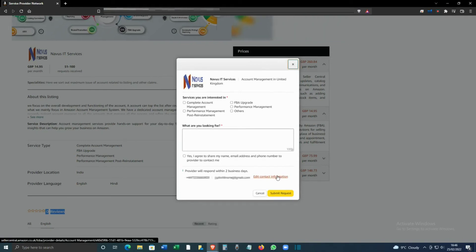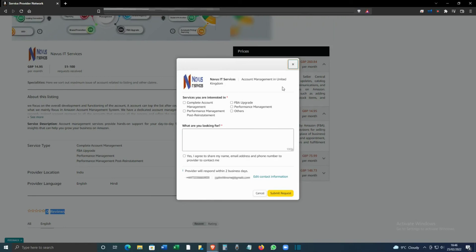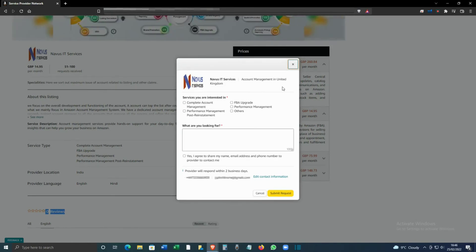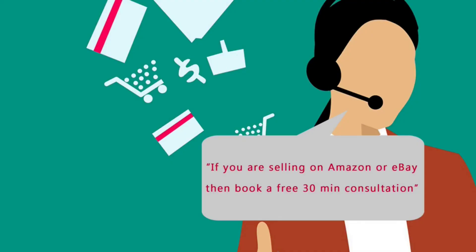I hope this short video was helpful. We post a lot of videos about eBay and Amazon, so if that's something you're interested in, please subscribe. Thanks for watching, and remember, if you sell on eBay or Amazon and have questions, you can book a free 30-minute consultation from the link in the description below.